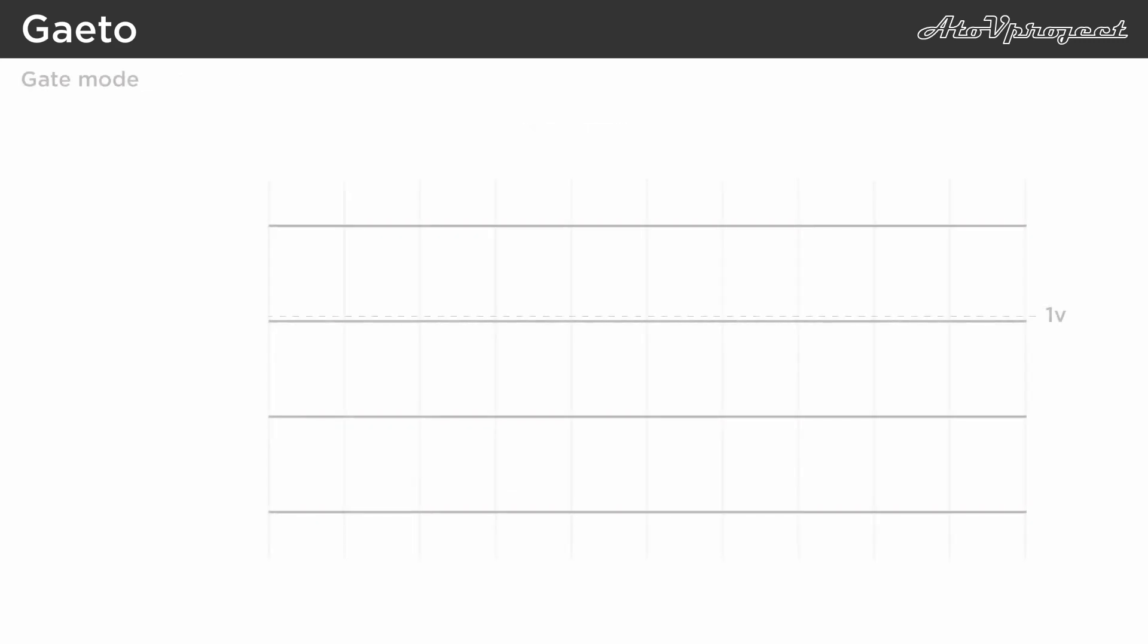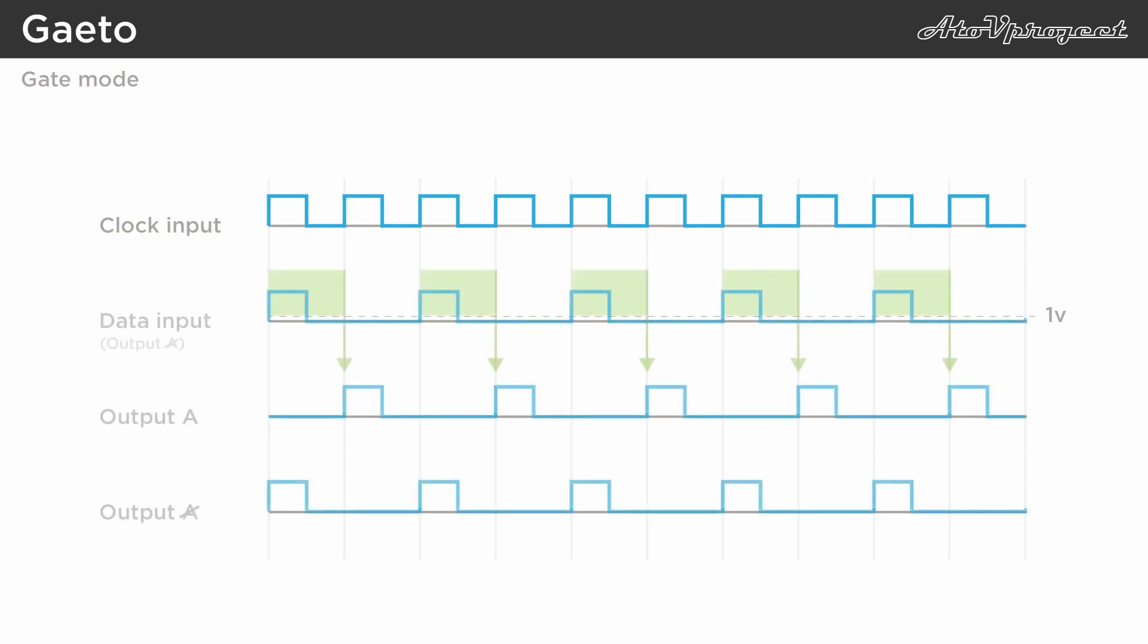Visualized on the timeline, when you just feed a steady clock into the first section in gate mode, due to the normalization, output A and non-A effectively become a divided by two clock division.